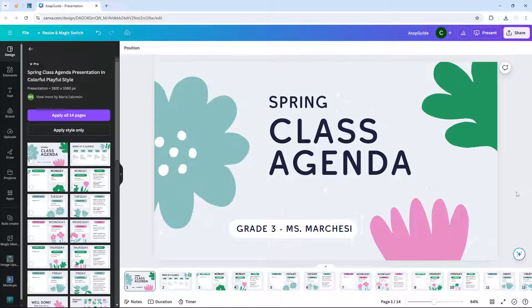In this video I'm going to show you how you can create a looping effect in your Canva presentation. Essentially, when the document reaches the end of the slide, it will go back to the very first slide.